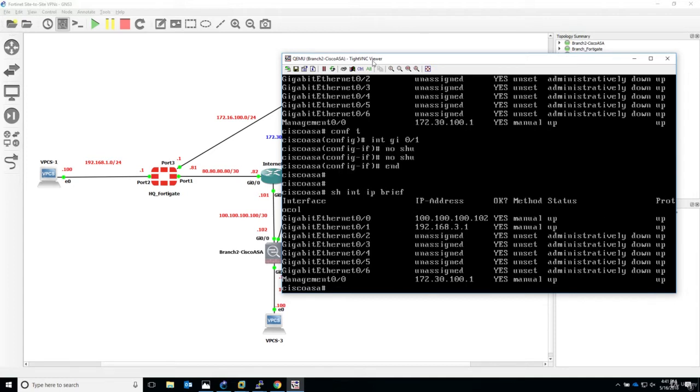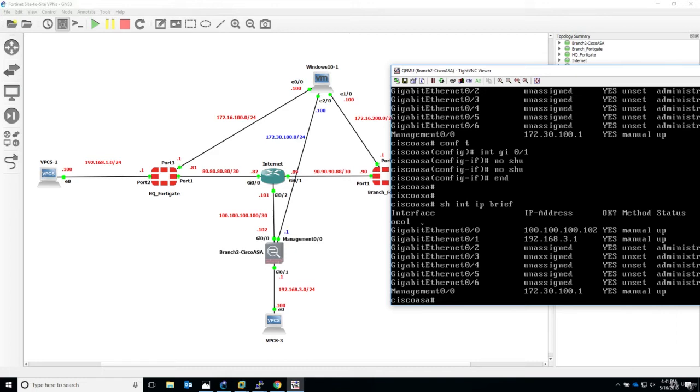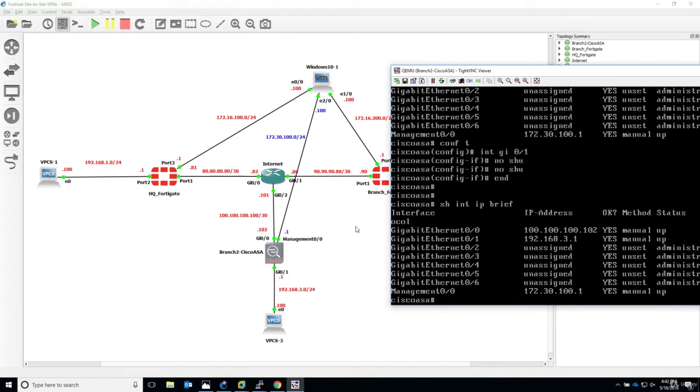Now one last thing to do. We have to enable something on the Cisco ASA so the Windows machine can actually connect through HTTP, from a browser through ASDM, or basically through any HTTP browser in the first place.